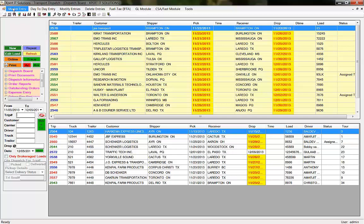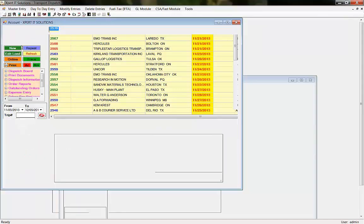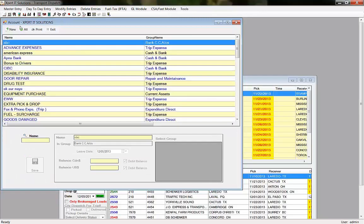To make a new account for expense entry, go to Master Entry, then select Account, and press New.